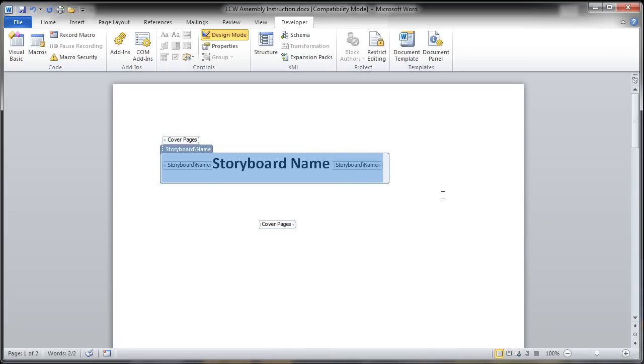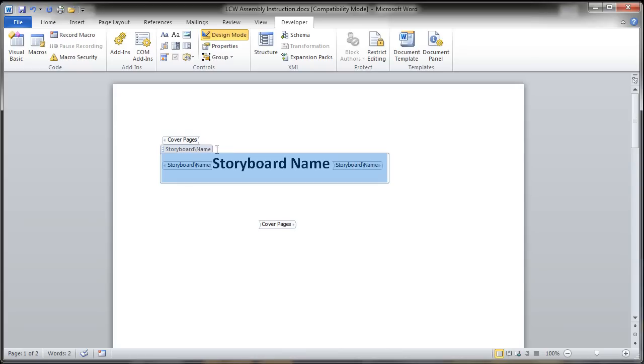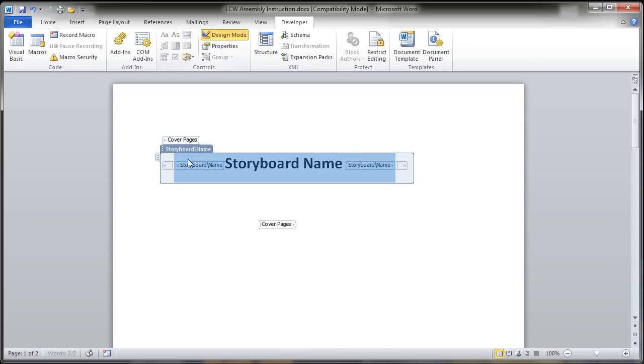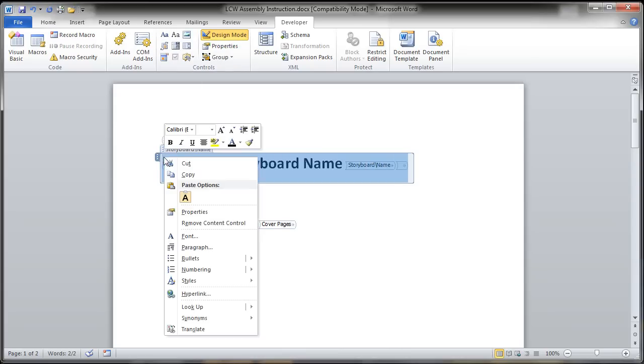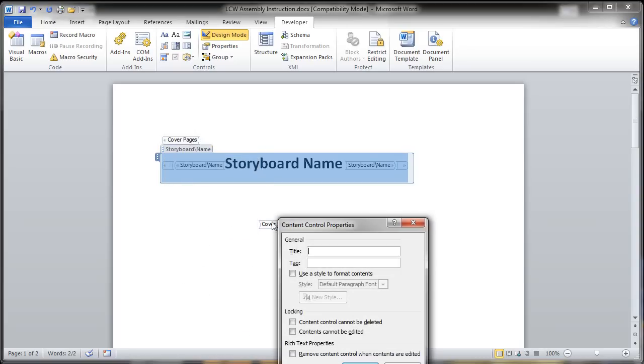Now from here, you could add things like storyboard number, all those things you saw in the help file. Here, I'm going to keep it simple, just like Lego does it. So I'm going to go ahead and take this and just roll this all under the general content control tag of just storyboard.